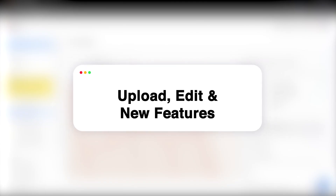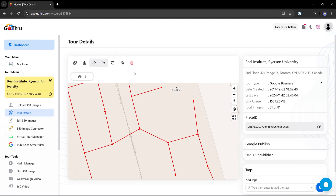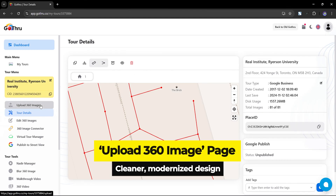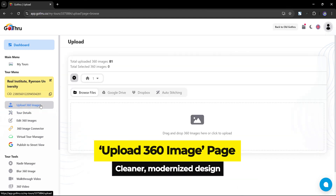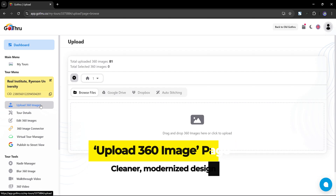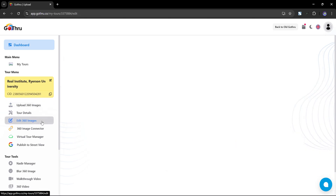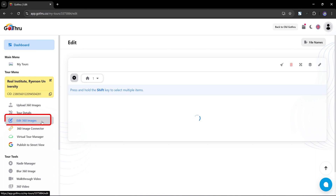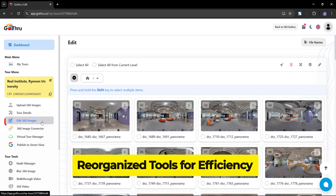The Upload 360 Image page hasn't changed much — it's simply been modernized for a cleaner, more user-friendly look. The Edit Images section remains mostly the same, with tools reorganized for better efficiency.